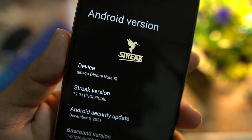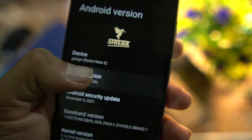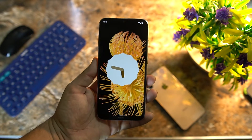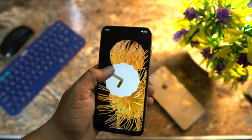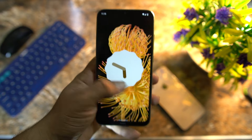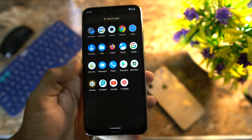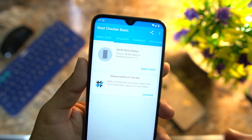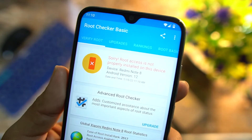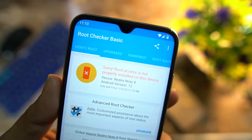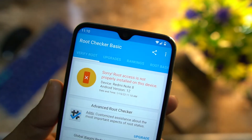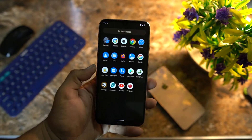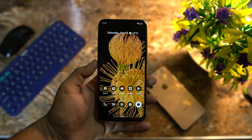I just installed the latest Streak OS, which is based on Android 12. Since every single device will get Android 12 this year, I thought I should make this video. Let me show you that my device is not rooted — open up Root Checker, click on Verify Root, and as you can see, it is showing: sorry, root access is not properly installed on this device.